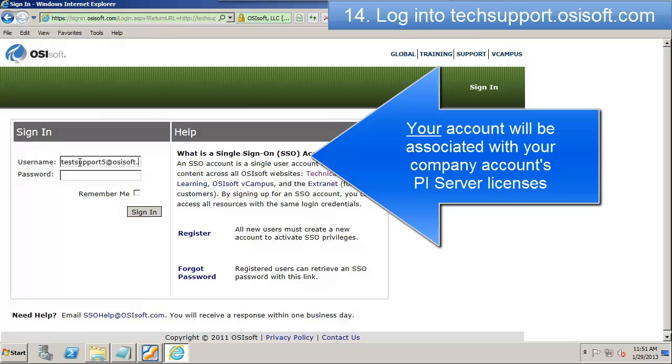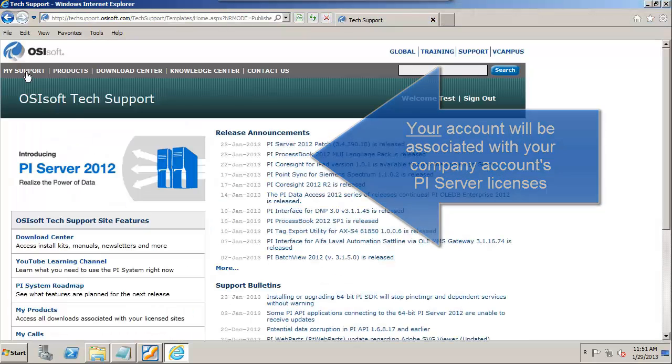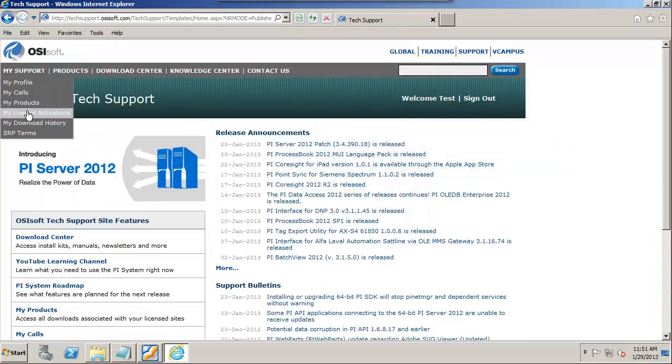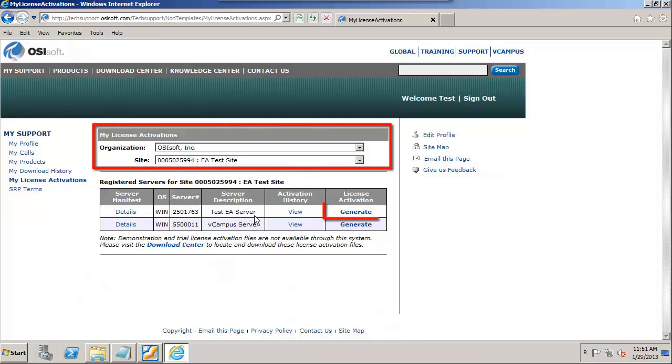Your technical support account will be associated with all your company's PI Servers. So I just need to select the correct PI Server for this site, which is my test EA Server.